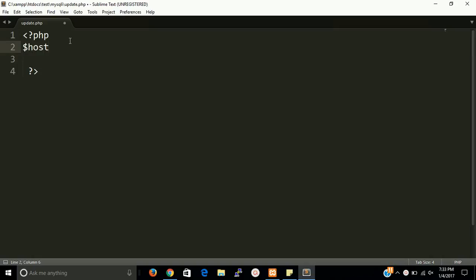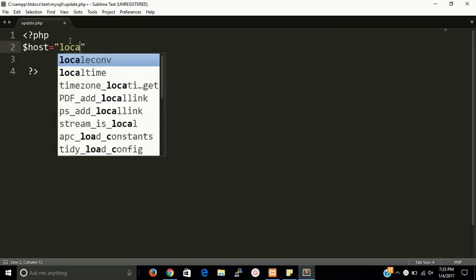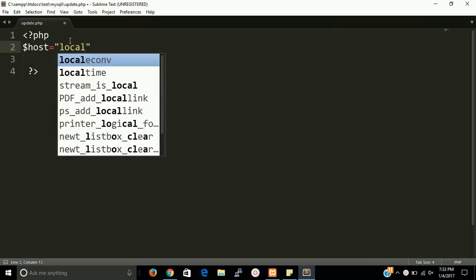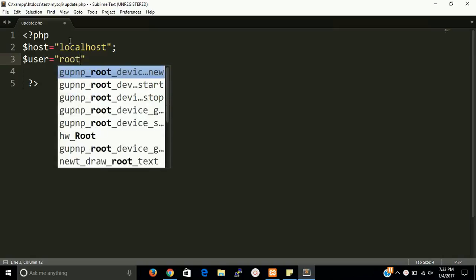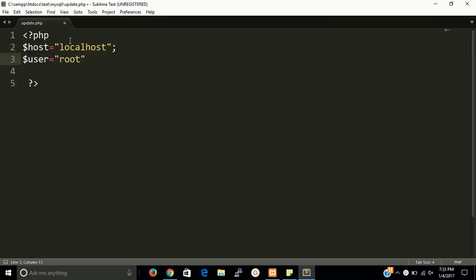First is hostname. So if you are working on localhost then it should be localhost. Second thing is username. If you did not set a username on MySQL then by default it is root.